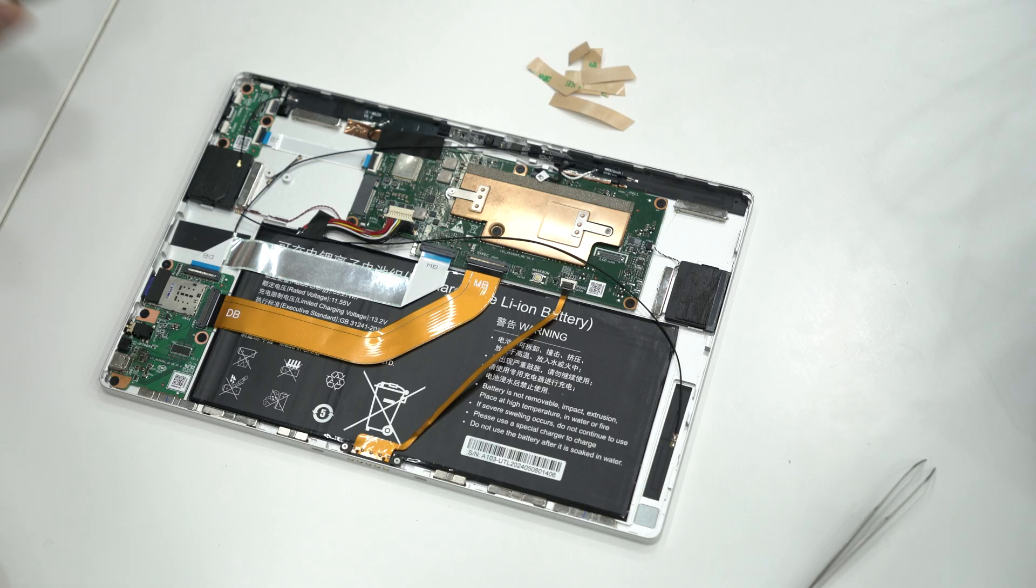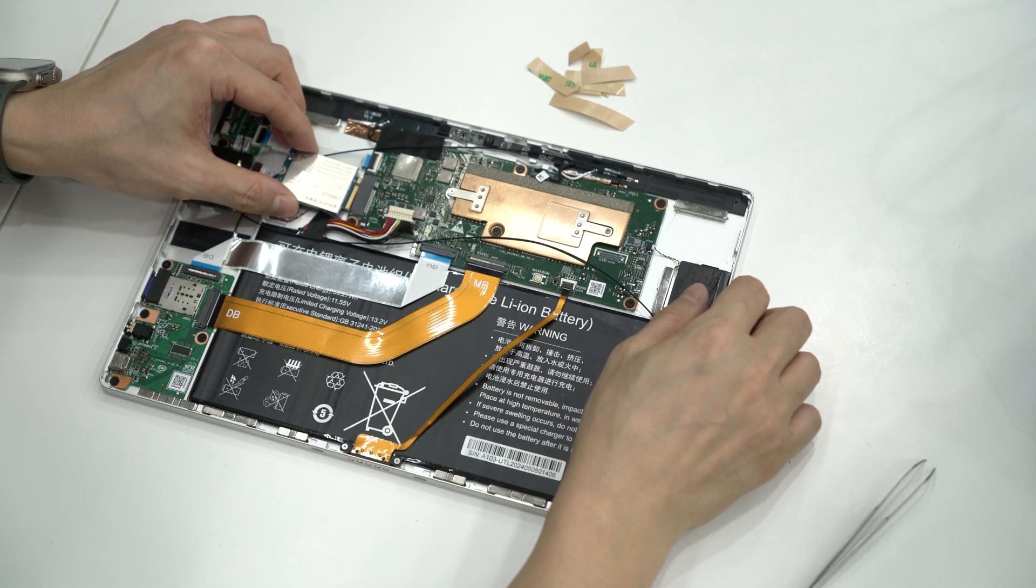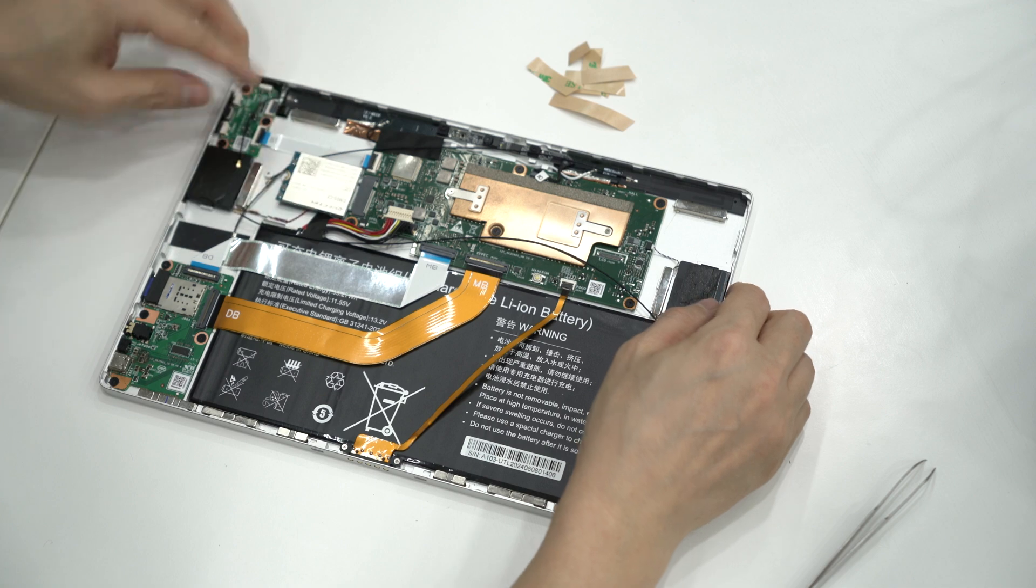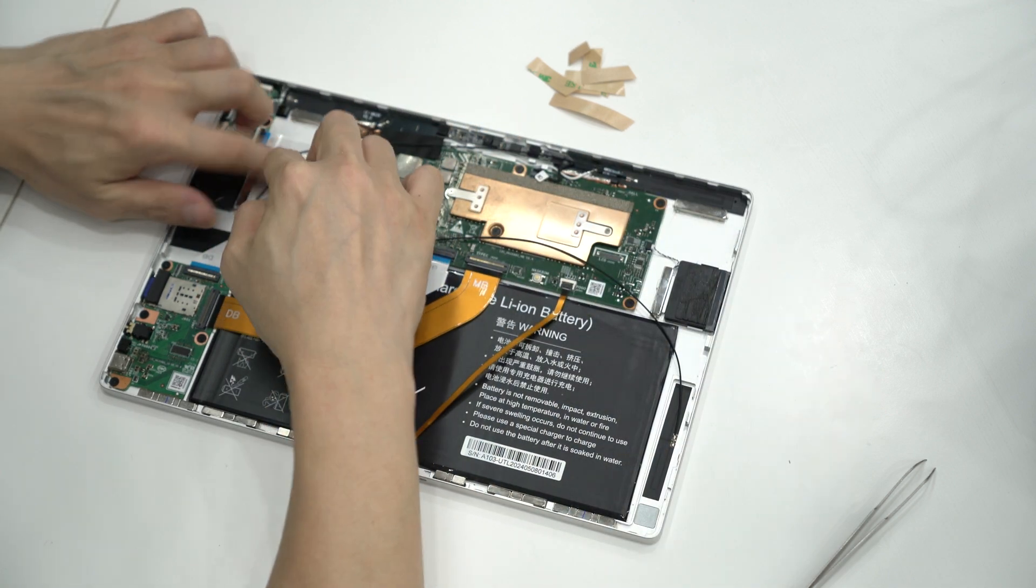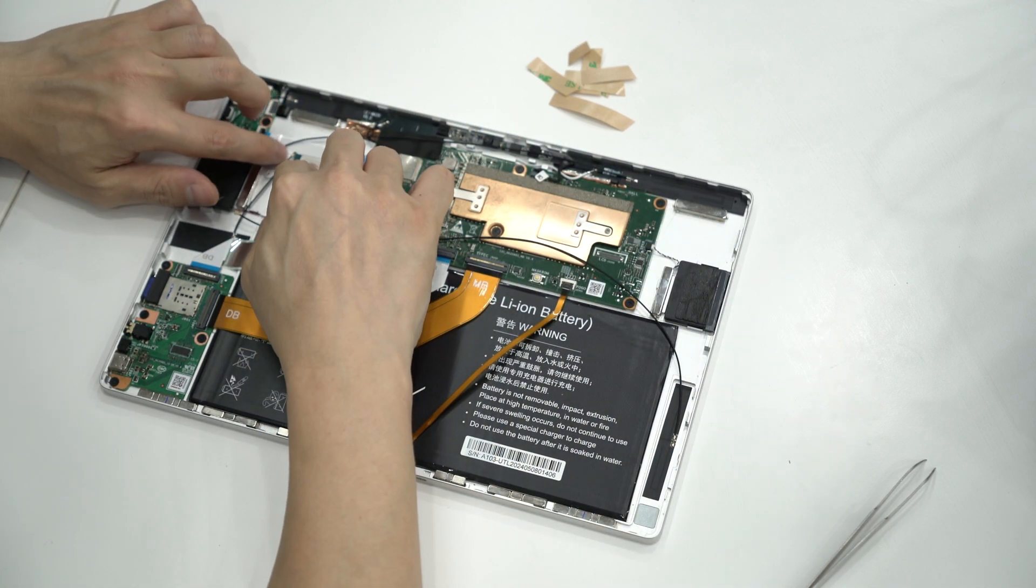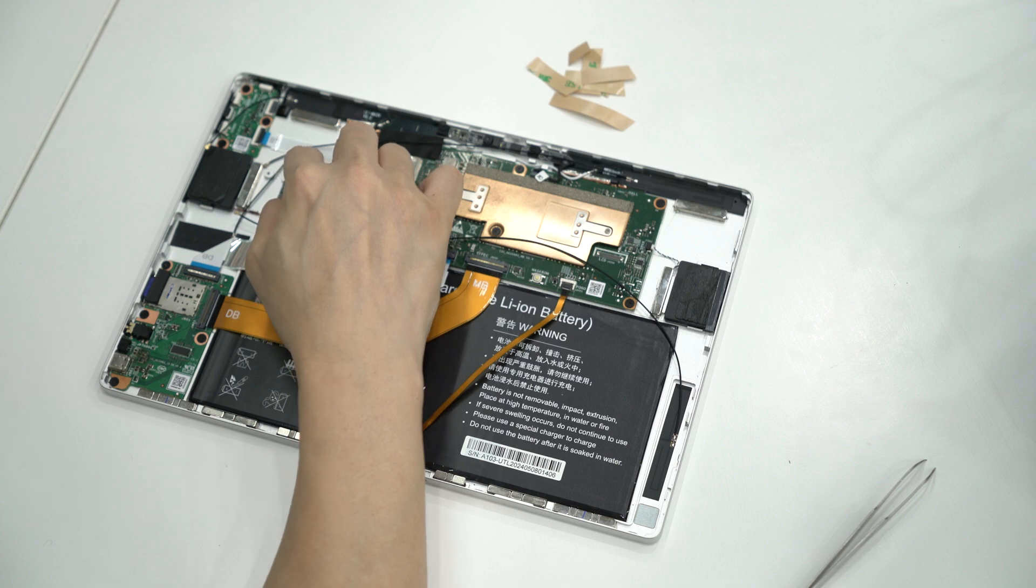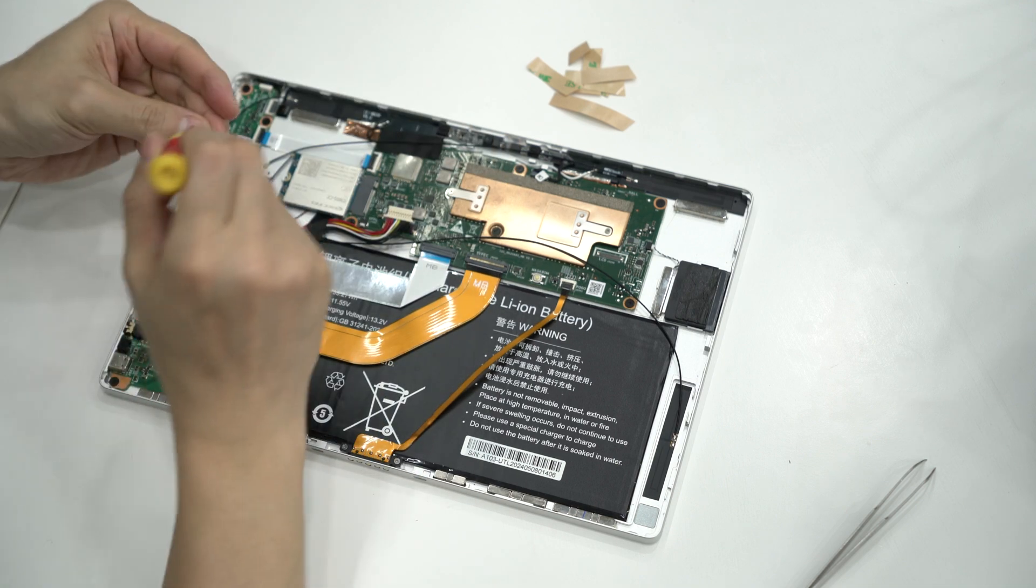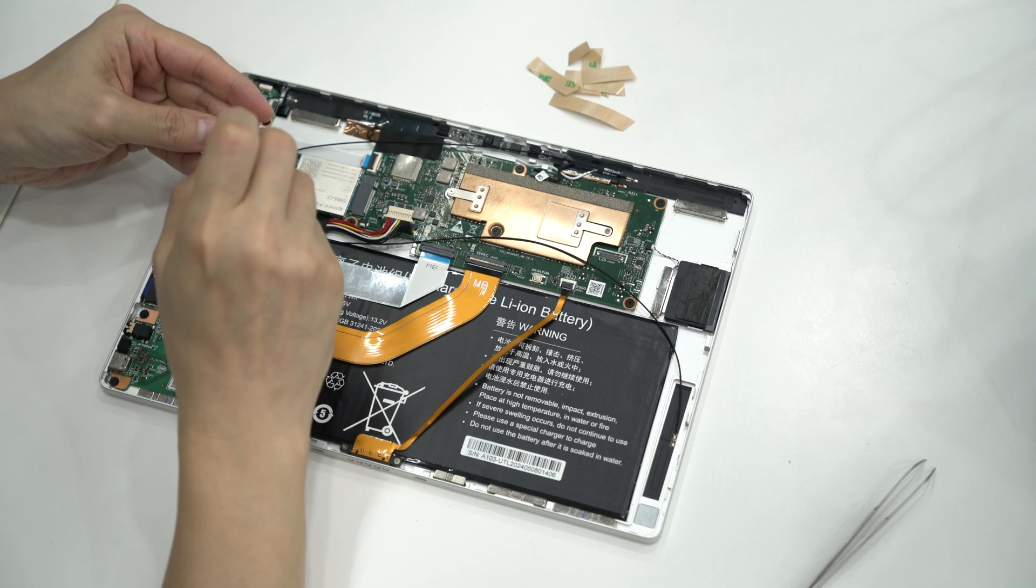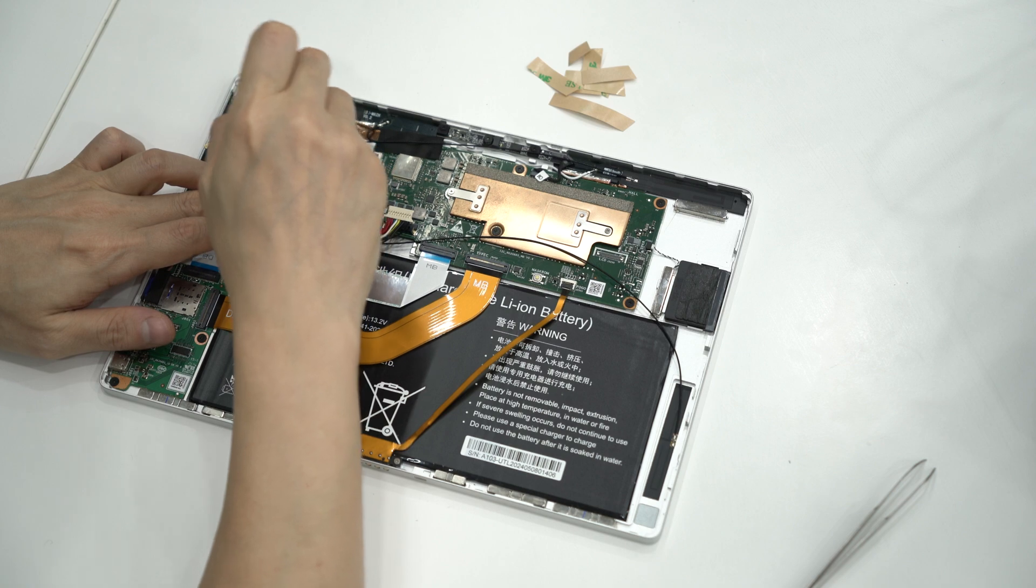Now, insert your LTE module into the M2 socket, securing it with the provided screw.